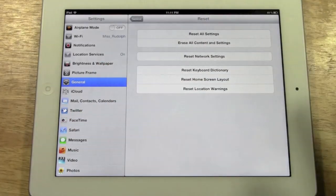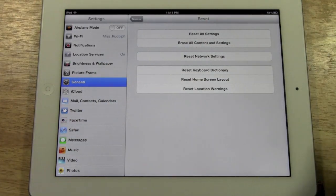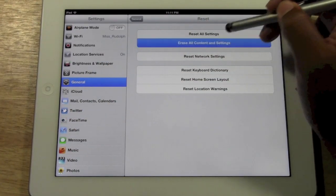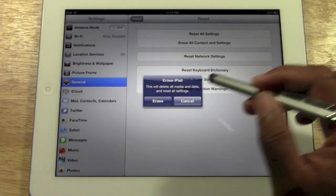You want to erase everything and make it as though it's brand new. Tap on erase all content and settings.